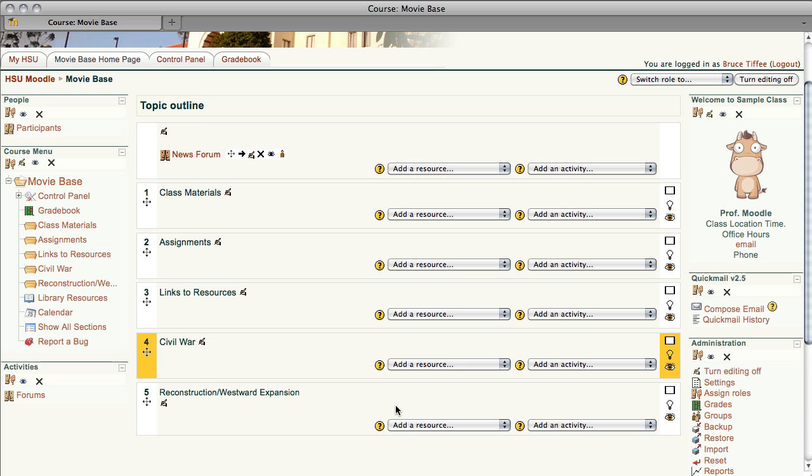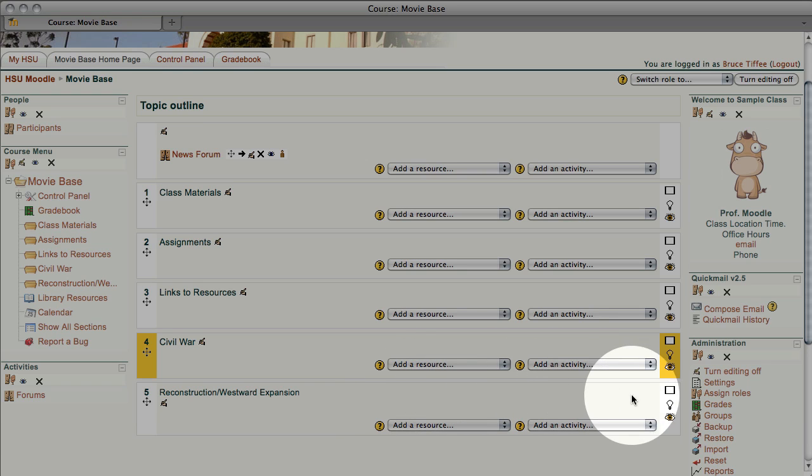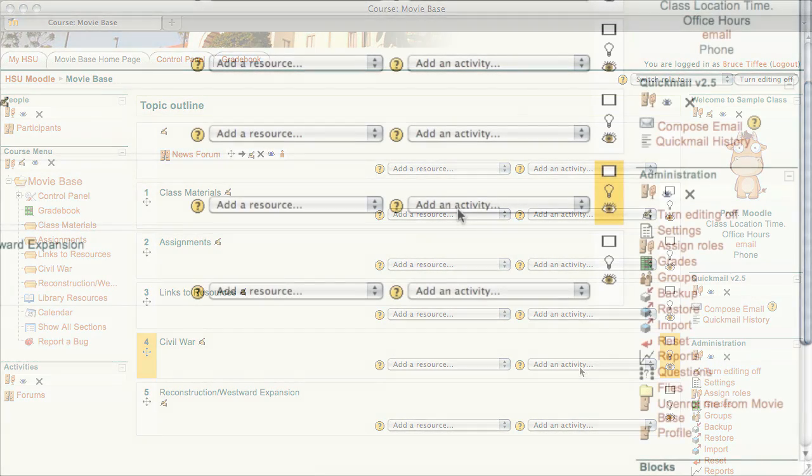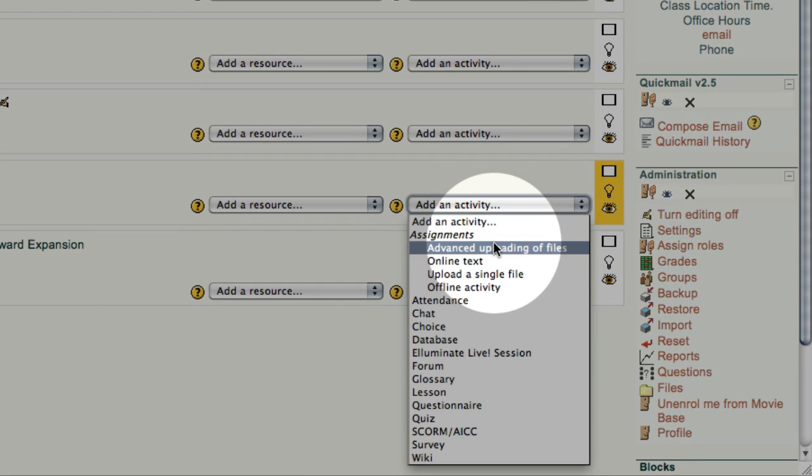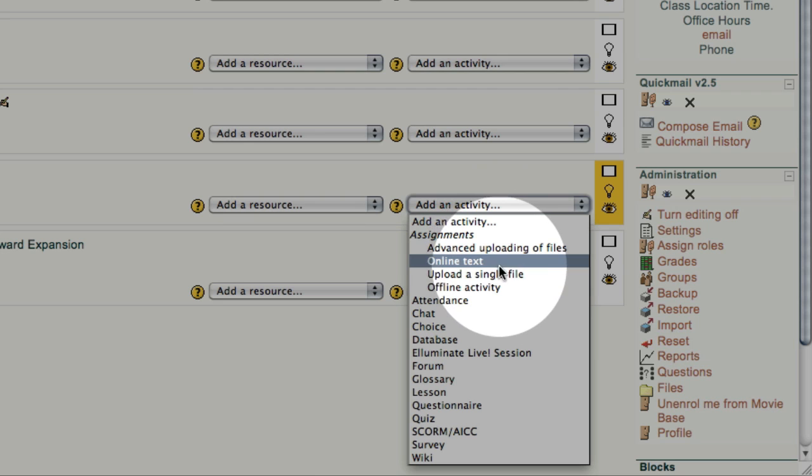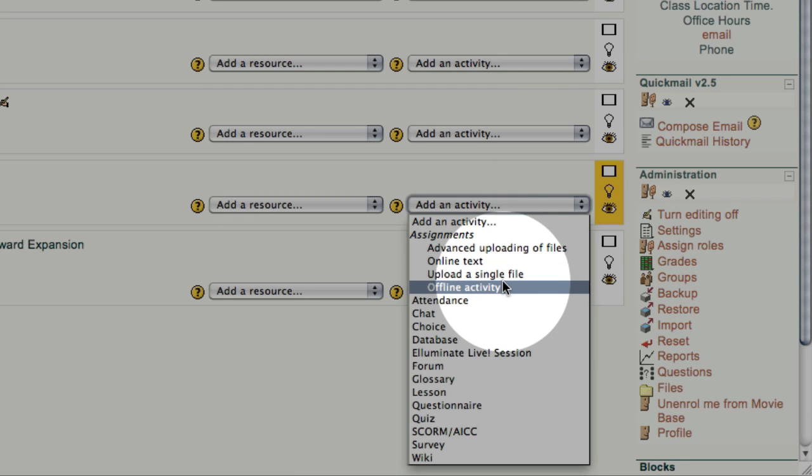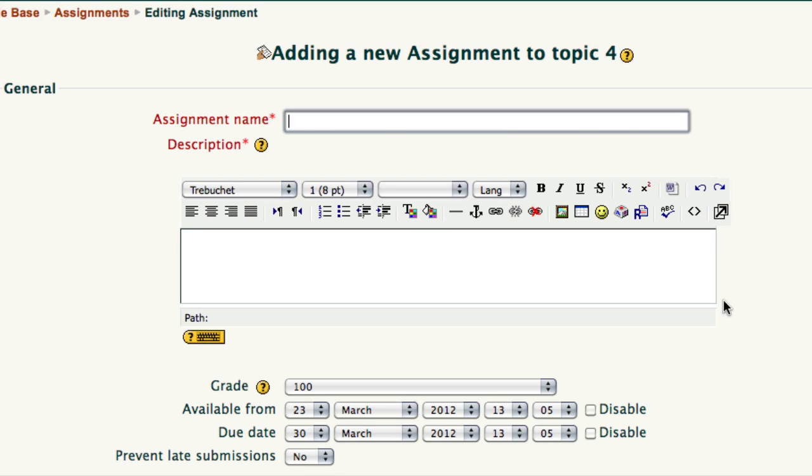Notice in the center section on the right-hand side we have Add a Resource and Add an Activity. In this series of videos we're going to concentrate on going through the activities and show you how to add them one at a time. So let's choose the drop-down, and our first series are Assignments of Activities. Activities are something a student will do or complete. Let's go to Offline Activity and give it a click.